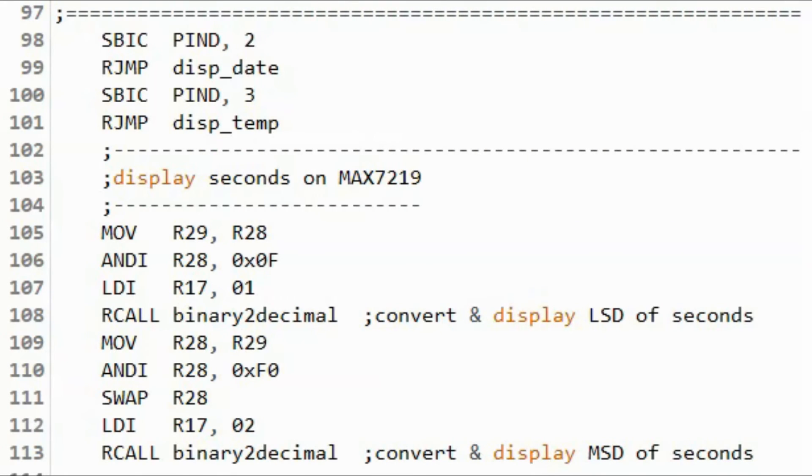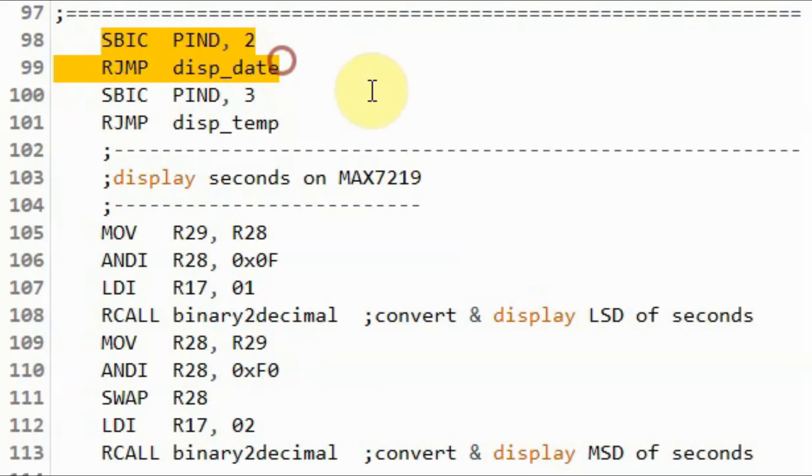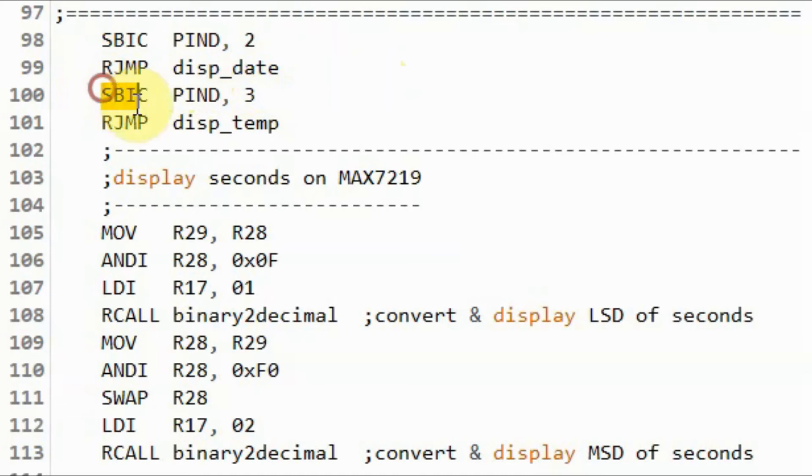Now we have stored in registers the data for time, date, and temperature. Next we check the status of the date button. If not pressed then this will be ignored. Then we check the status of the temperature button.